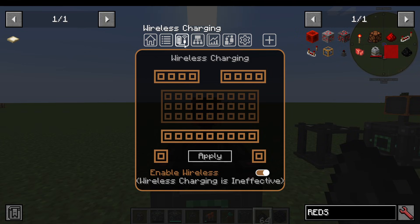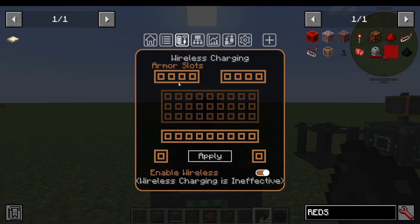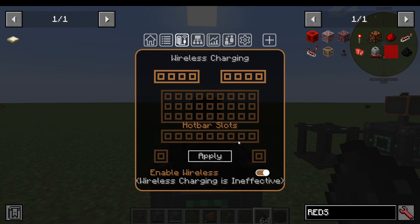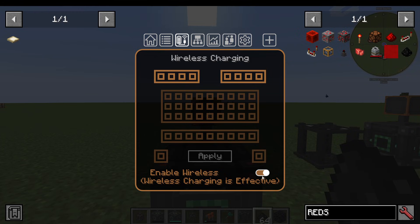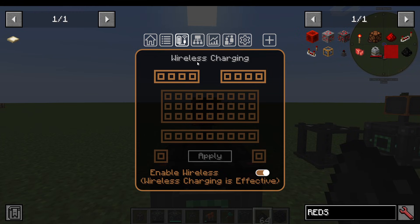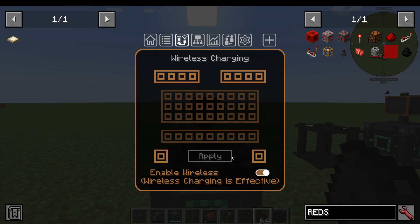The next tab is Wireless Charging. The main inventory is disabled by the mod, but you can toggle Curios, Armour Slots, Offhand, Mainhand, etc. You can enable or disable wireless on a network. So you can see here, wireless charging is ineffective on that network, or you could enable wireless on that network and select Offhand, Mainhand, then hit Apply.